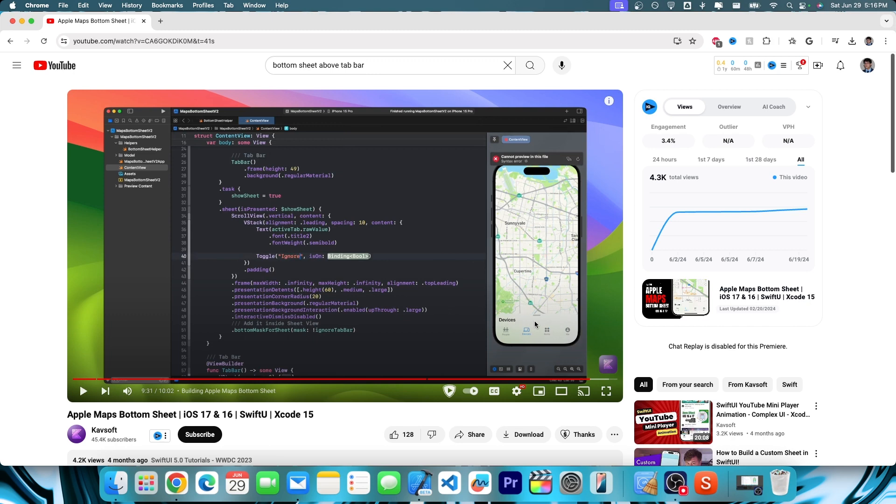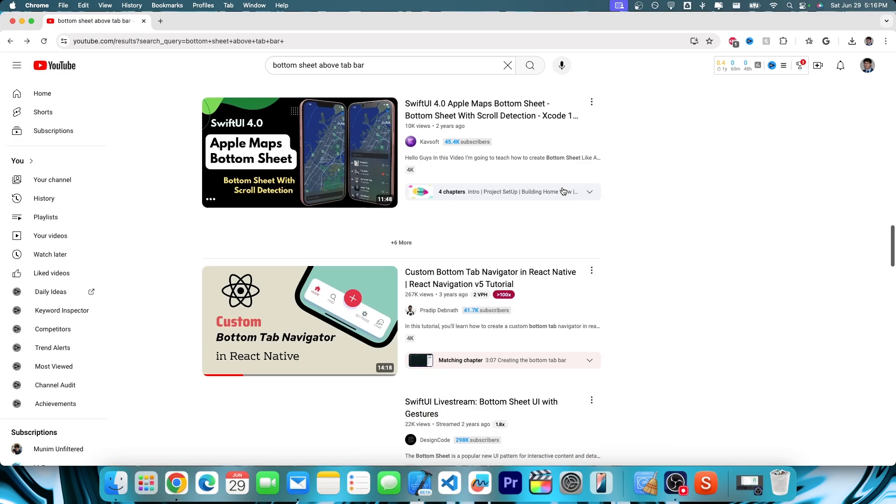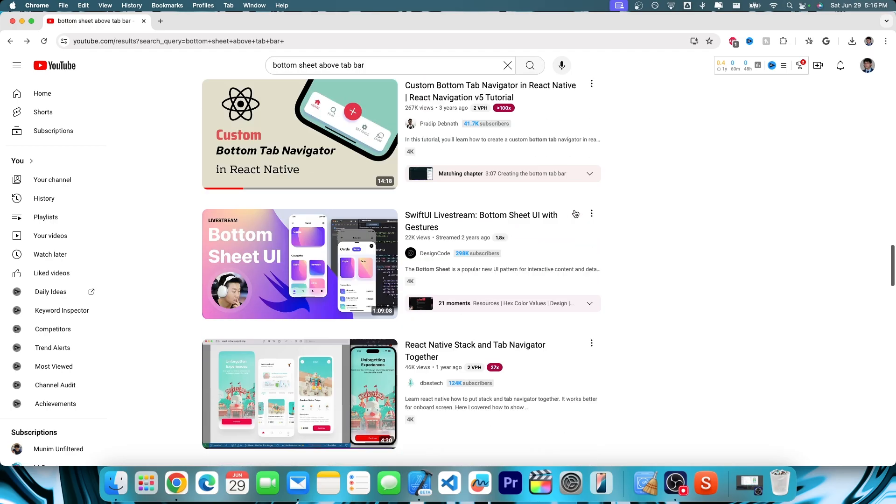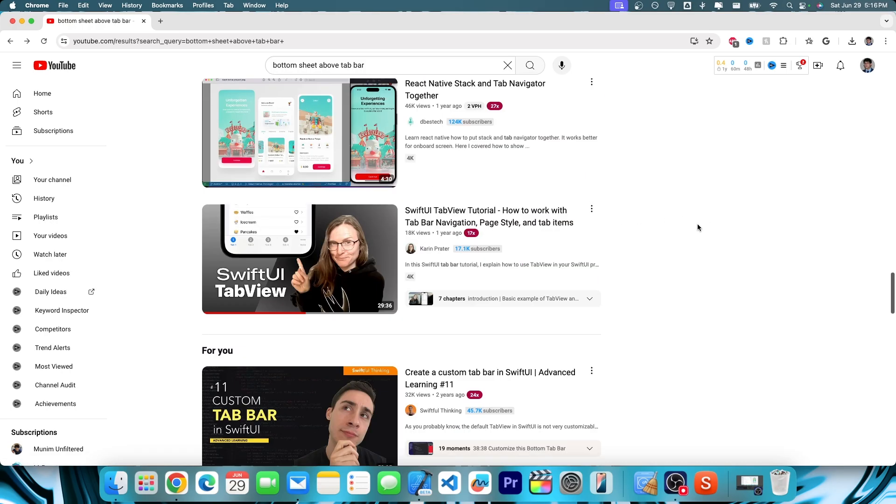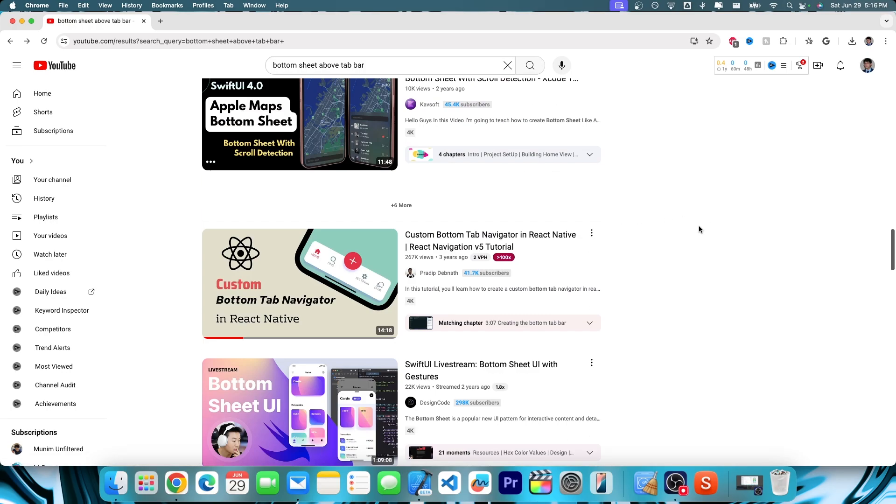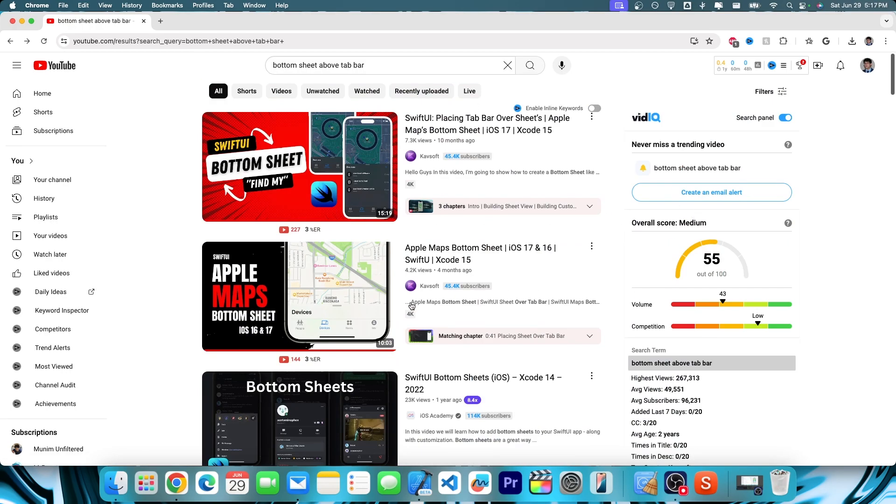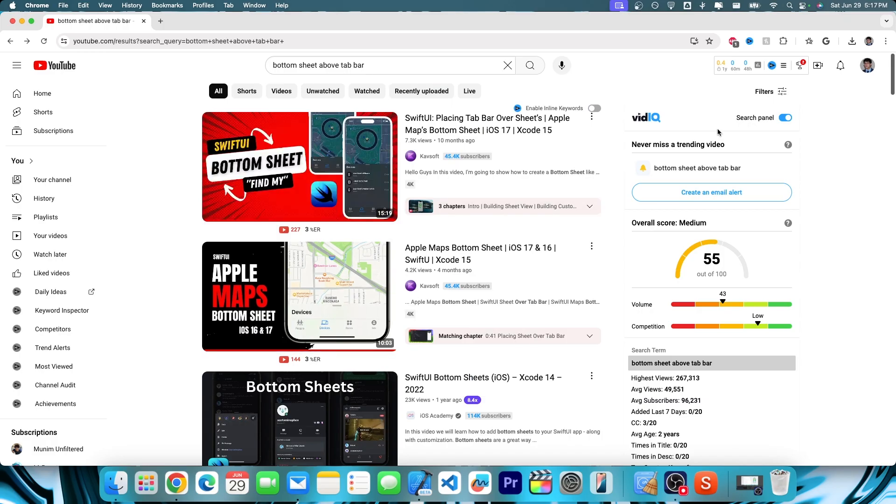Because then your bottom sheet starts overlaying on top of everything, which looks completely hideous. And the more you scroll on this, the more you're going to see no one has made an actual solution to this, except for this guy's, which is good, it's just not perfect.